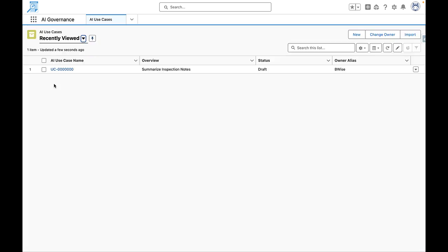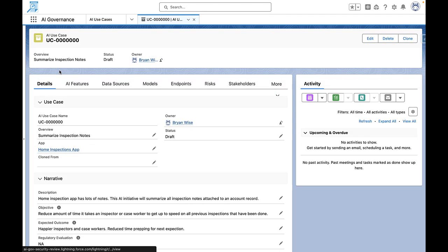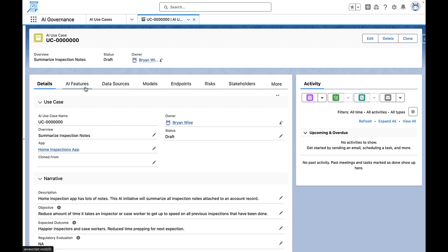After setting up these components, we delve into our use cases. For instance, we have a use case focused on summarizing inspection notes. Here, we've outlined the objective, expected outcomes, statuses, and other relevant details.